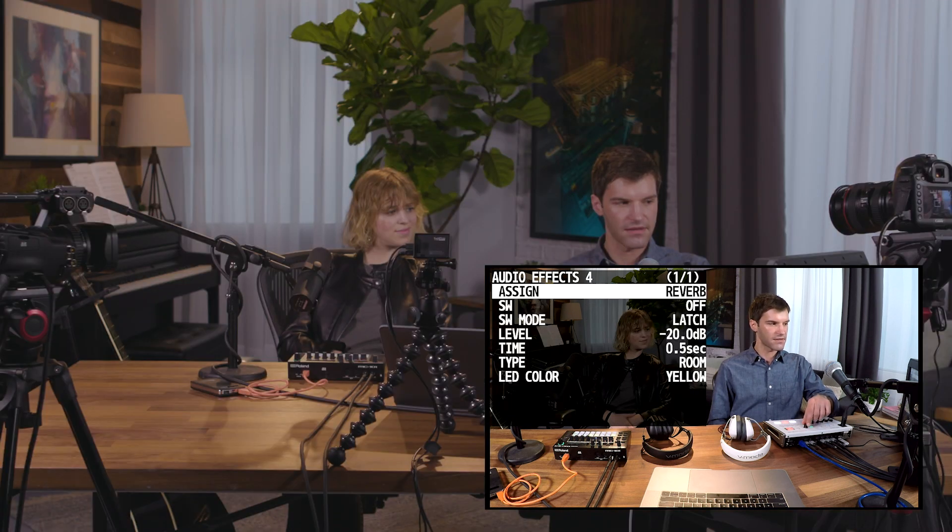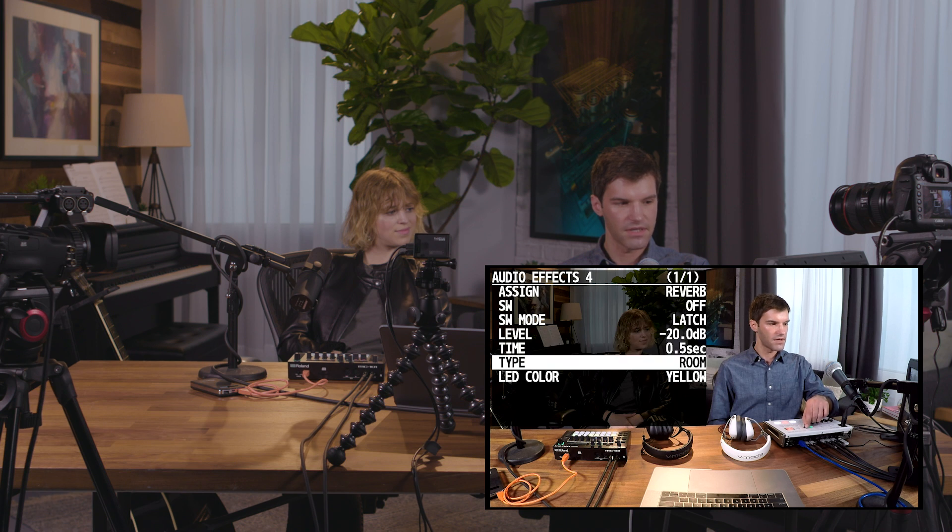The reverb effect allows you to change the reverb type, as well as the length of the reverb, and the level in the mix.